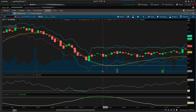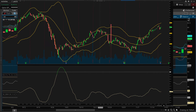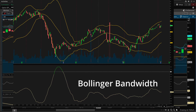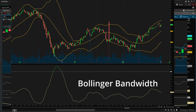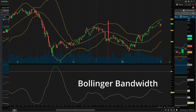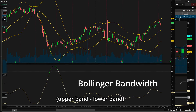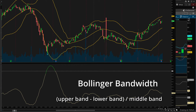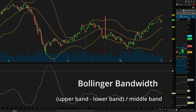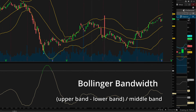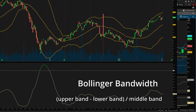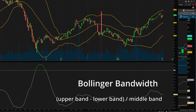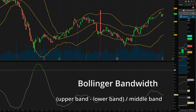The third indicator is the Bollinger Band Width. This is not really a separate indicator; it's a derivative of the Bollinger Bands. The Bollinger Band Width is simply the upper Bollinger Band minus the lower Bollinger Band, expressed as a fraction of the middle band. This will be a number between 0 and 1, although on some platforms you may see this multiplied by 100 to give a number between 0 and 100.